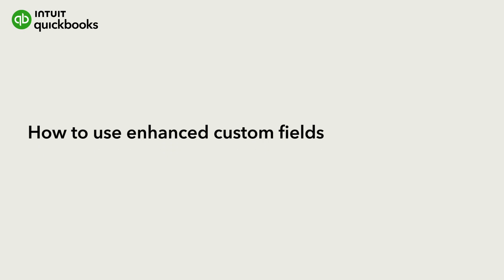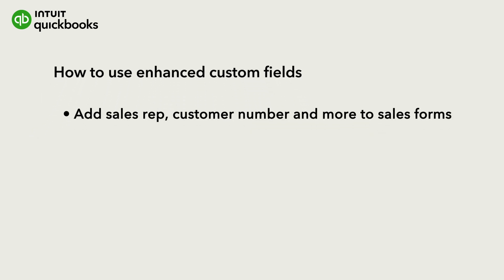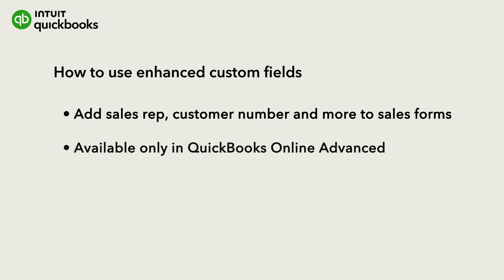You can use enhanced custom fields in QuickBooks Online Advanced to track anything you want, such as the sales rep responsible for a sale, customer number, or the beginning and ending dates of work on a job.